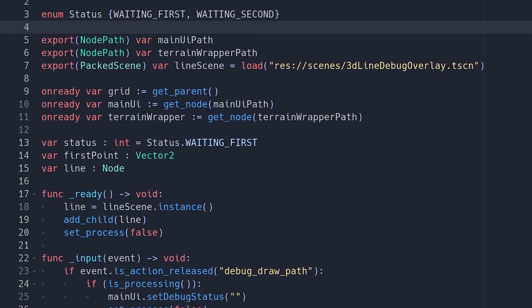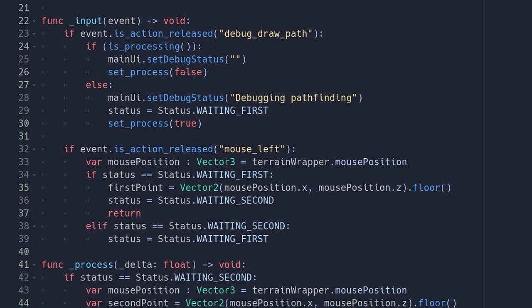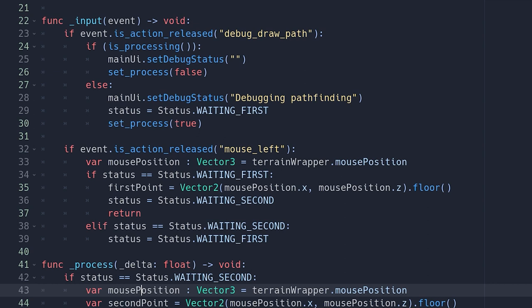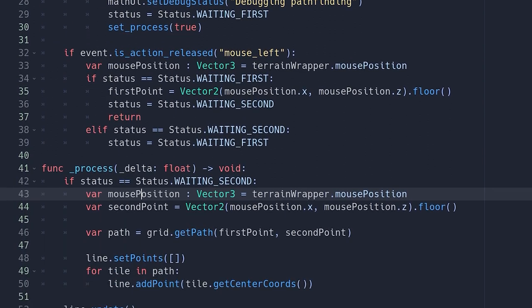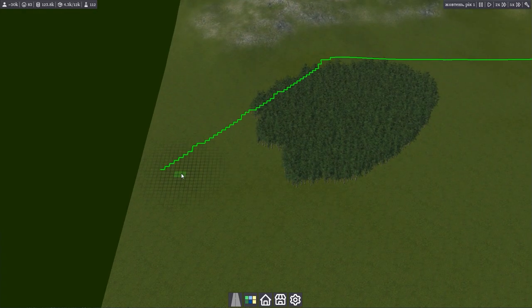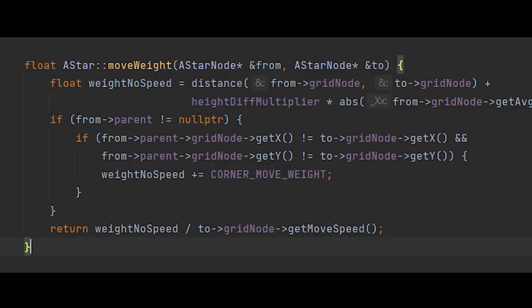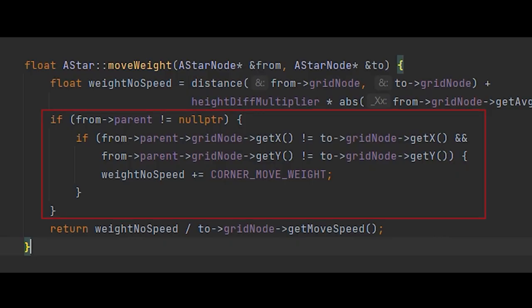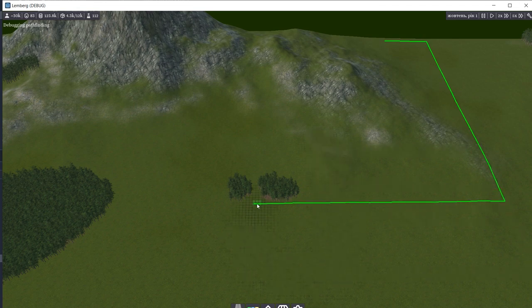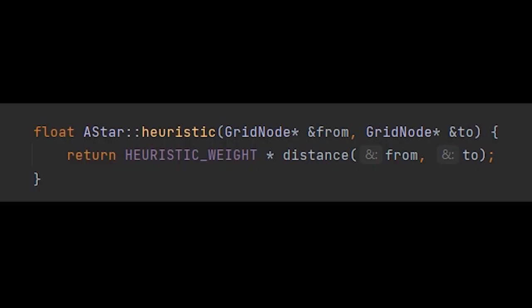Then I created a pathfinding debug script, which saves the starting point on mouse click and calculates a path to a mouse position every frame. After seeing the visualization, I updated the A star move cost method to have a penalty on path rotation, so it doesn't look like stairs. I also multiply the goal heuristic by a weight, so the algorithm moves towards the goal faster.